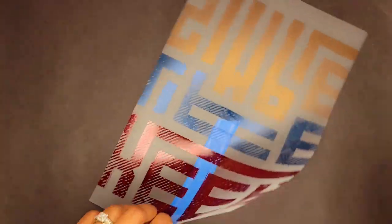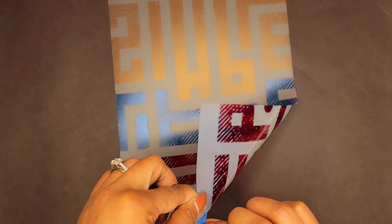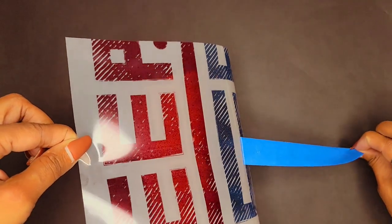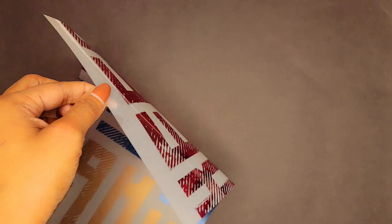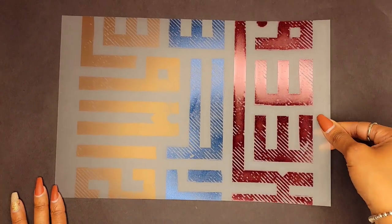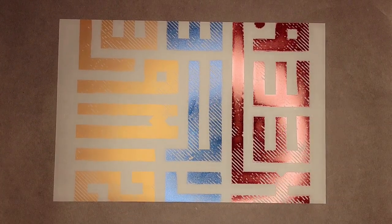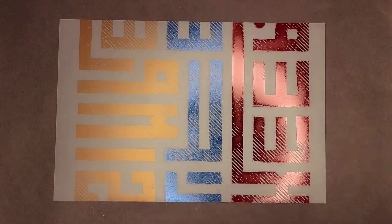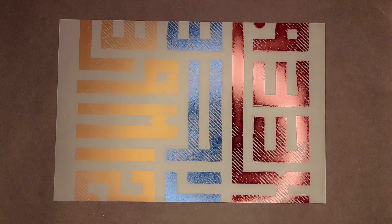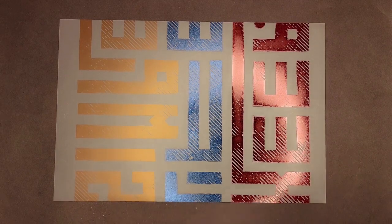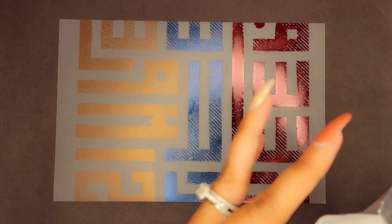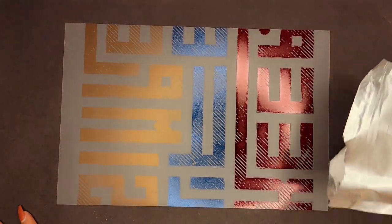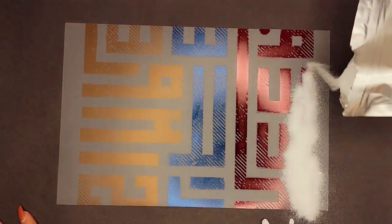What I am going to do is carefully take my painters tape off because I no longer need that. I'm going to sit this right here. Now let me get my powder because the next step is we are going to coat our ink with the powder, which is in turn going to help it to adhere to our fabric.